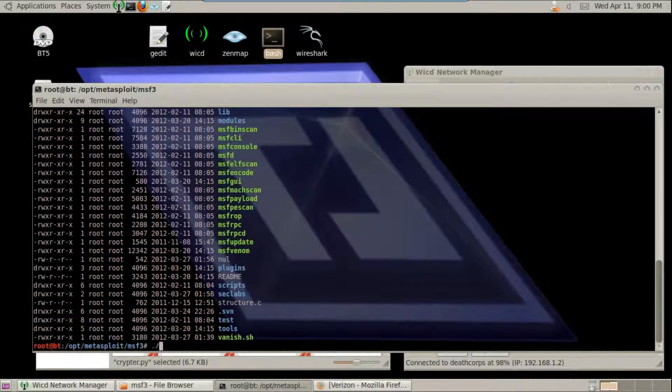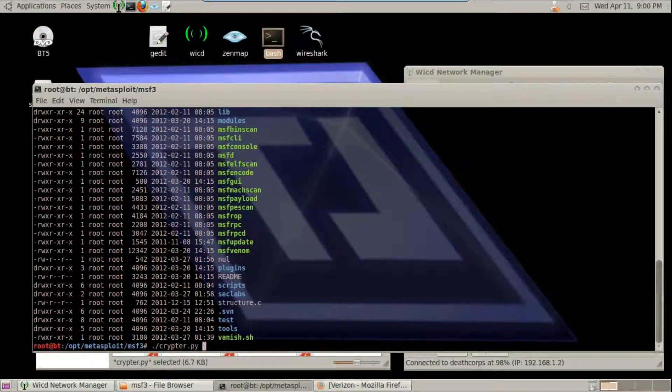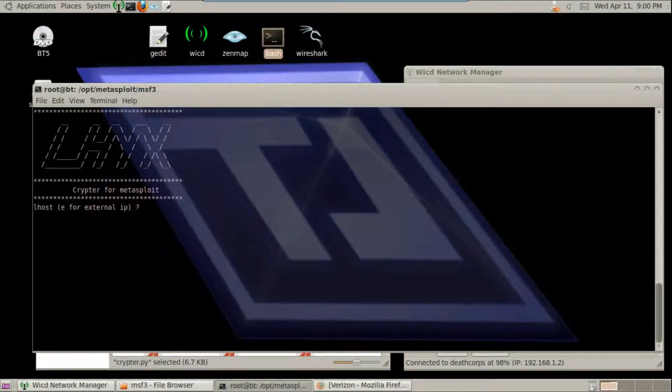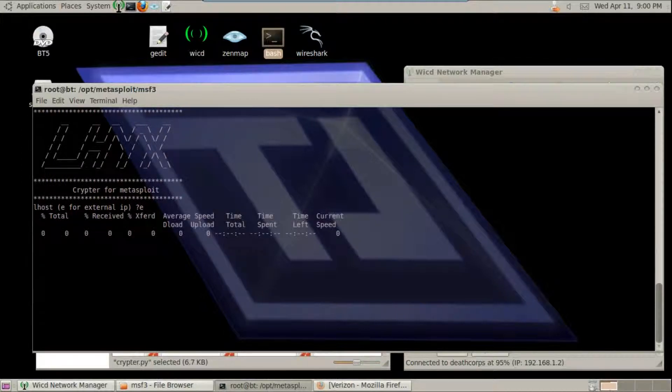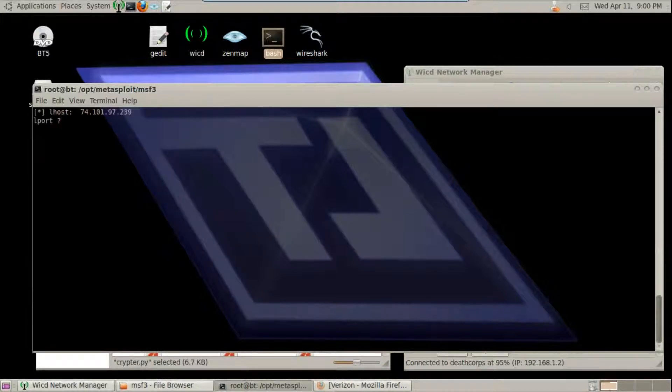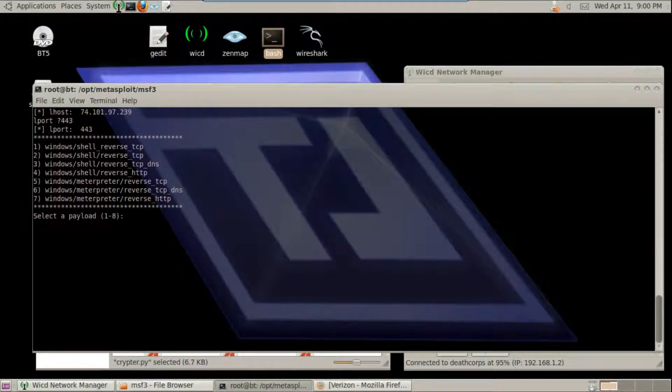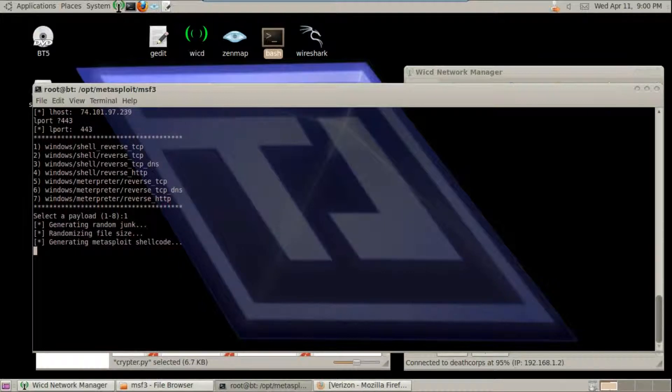Alright, let's execute it. Let's use the external IP for the host. Next, select port 443. Then choose your Payload and let it encode.